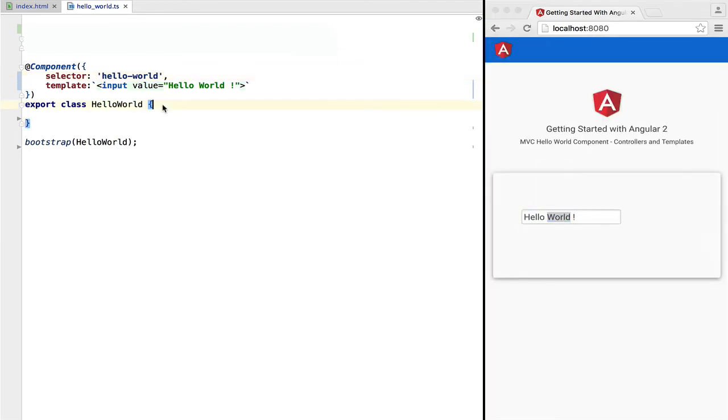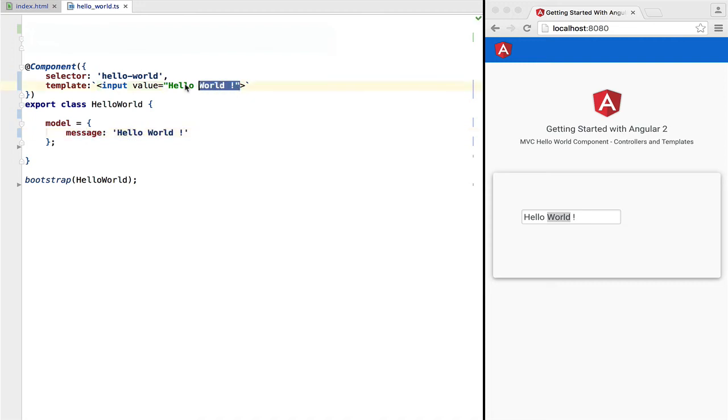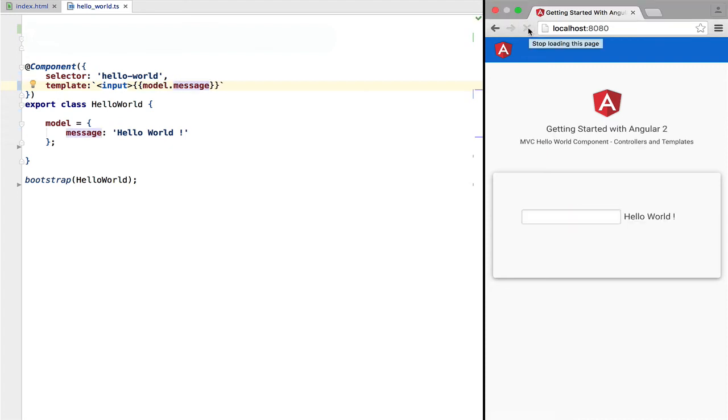Let's now try to output some data to our page. We're going to define a model object containing a message, hello world, and to output it to our page we use the double curly brace interpolation syntax to which we can pass an expression. If we now try this out, we can see that hello world is being outputted successfully.